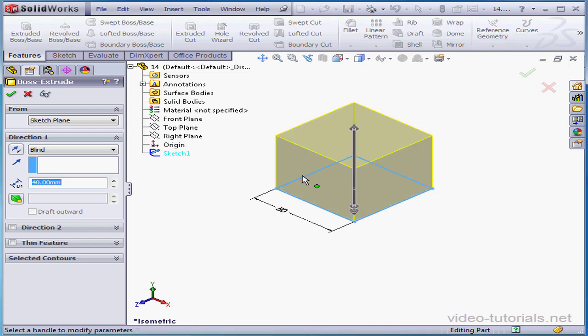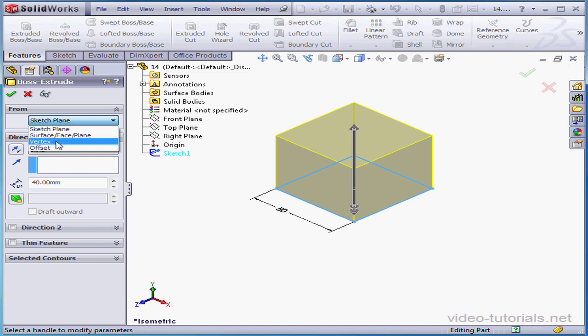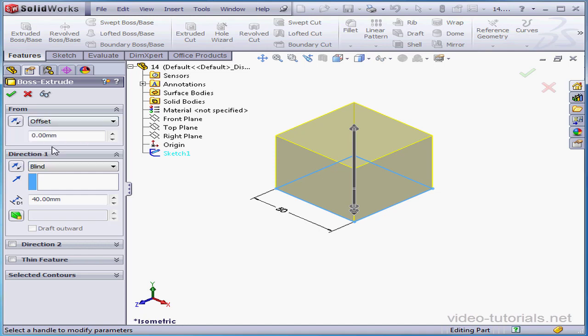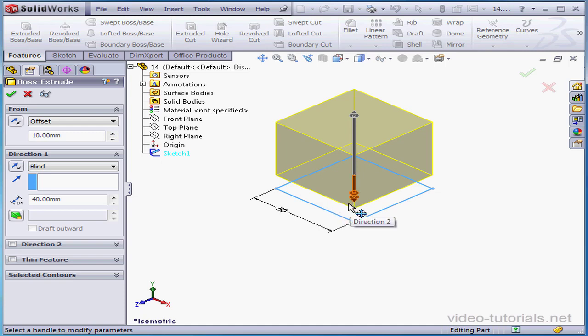Let's take a look at the From drop-down menu in the Property Manager. We can specify an extrusion point starting from, for example, the sketch plane, or a surface, face, plane, or other geometry like a vertex or offset. Let's select Offset and input a value of 10mm. Now our extrusion originates 10mm above the sketch plane.